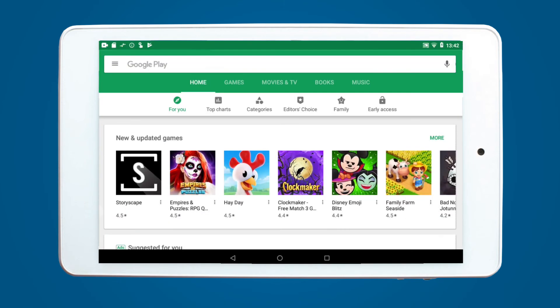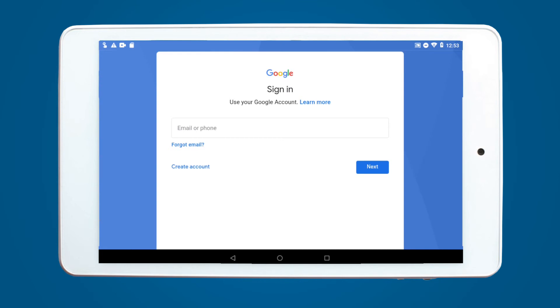If you have an active Play Store account, the home screen will open automatically. If no account is recognised, please log in, or create a new account by following the prompts on screen.